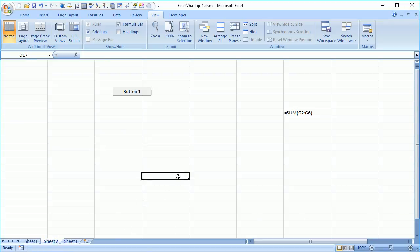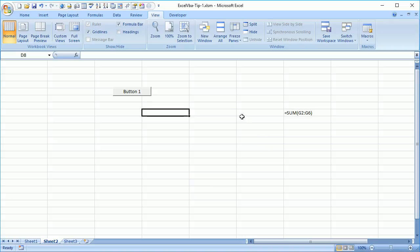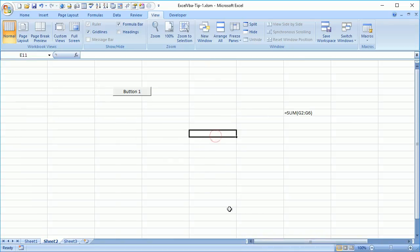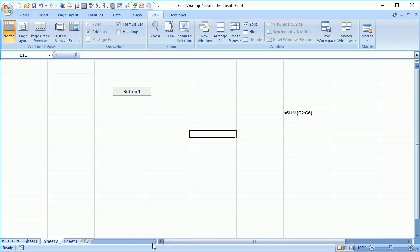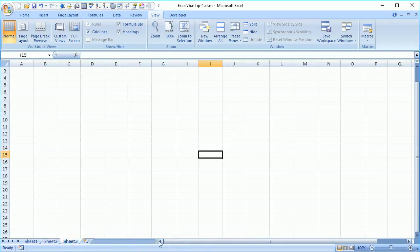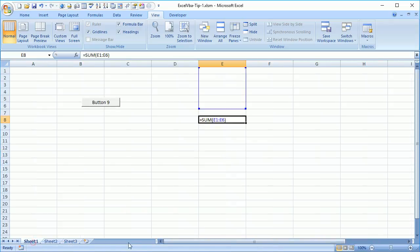Certain properties belong to a particular sheet, and certain properties belong to the whole workbook. For example, the horizontal scroll bar is not part of the worksheet object — it is part of the whole workbook object. You can verify this: if you change the scroll bar size while Sheet2 is active, then switching to Sheet3 or Sheet1 still shows the same scroll bar size.